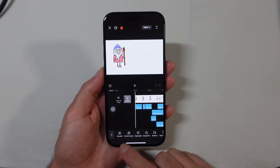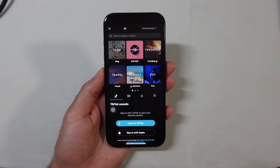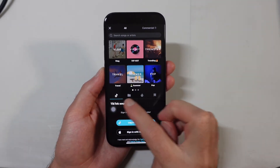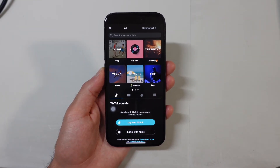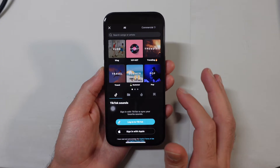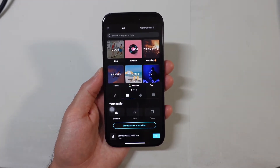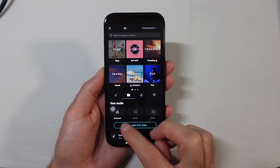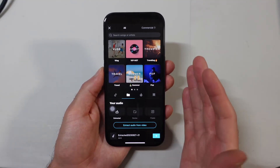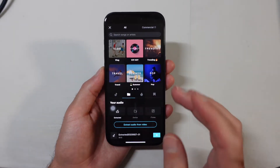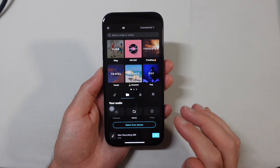Then we want to go down here to where it says Sounds. So I'm going to select Sounds. Now the first tab is going to give you all the TikTok sounds. What we want to do is get our own sound. So I'm going to go over to the Folders tab right here — we can extract a sound from a video. But in case we want our own voiceover done outside of CapCut or our own song, then what we want to do is go to Device.